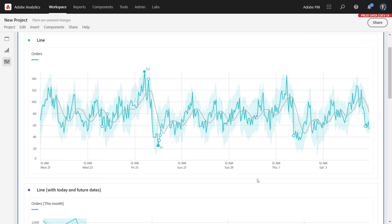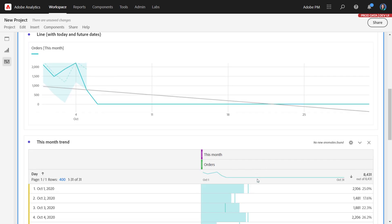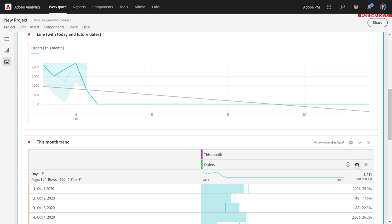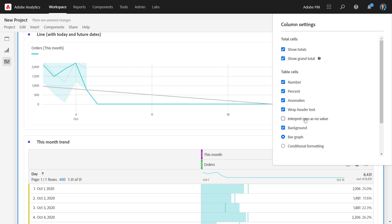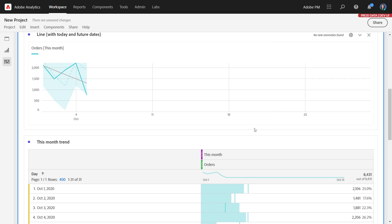With any trend line that you're using, we do recommend removing future dates and any partial day data from today, because that could affect the shape of the trend line. For example, if you have a line visualization for the current month, you'll likely have zero data points for those future dates. To remove them so that the trend line is not affected, you want to go to the source table, go to column settings, and then choose interpret zero as no value. Notice that it not only stopped the trend line from going into the future, the shape of the trend line also changed, because it wasn't accounting for zero data points.